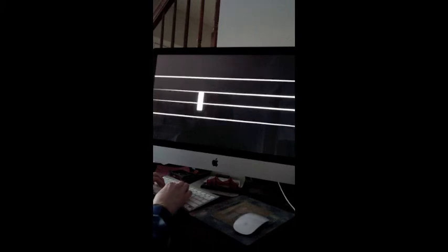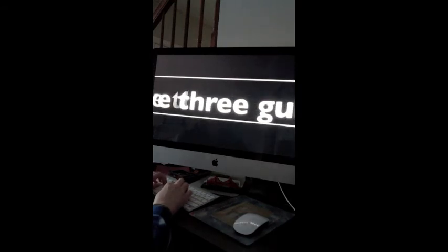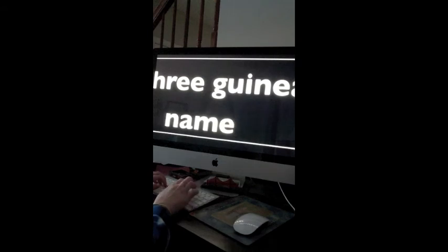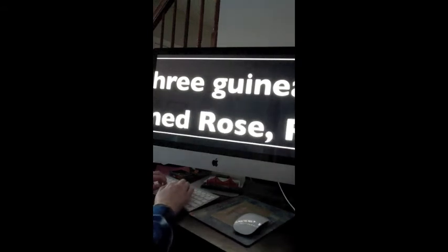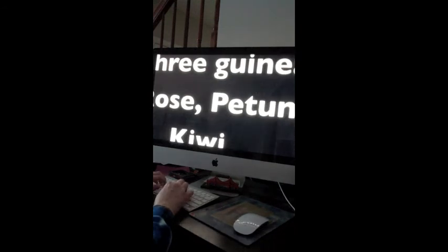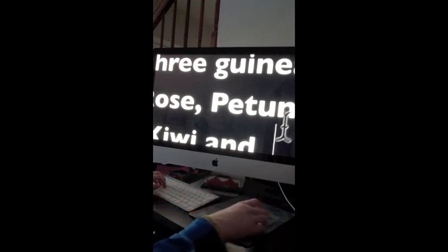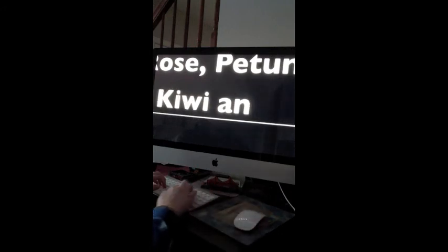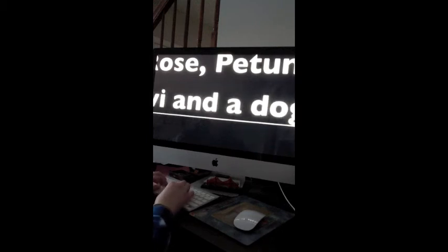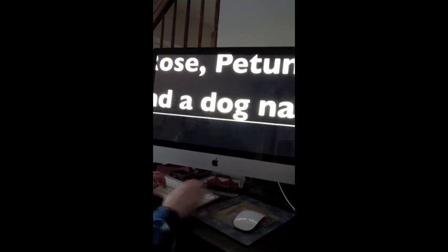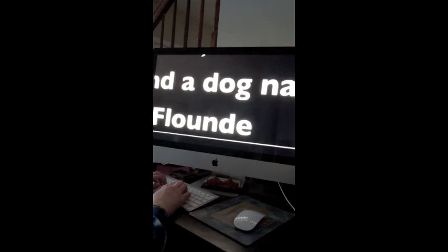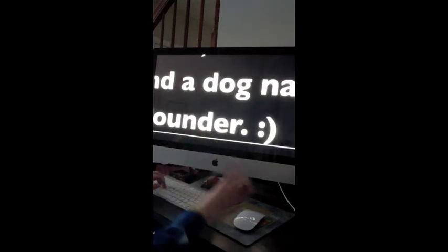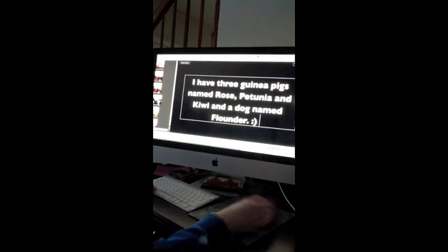So, let's say I want to type, I don't know. I have three guinea pigs named Rose Petunia and Kiwi and a dog named Flounder. I can just touch type. I think I might have messed up there. So, I'm going to scroll down to where that is and click at the end. And delete until I see the D is gone. And then I can start typing again. I messed up. Smiley face. So, I typed that just by touch.